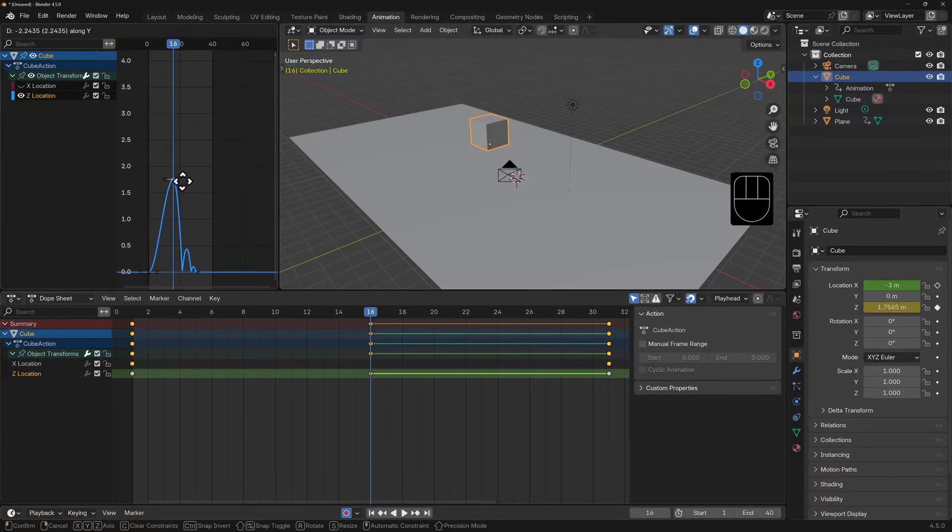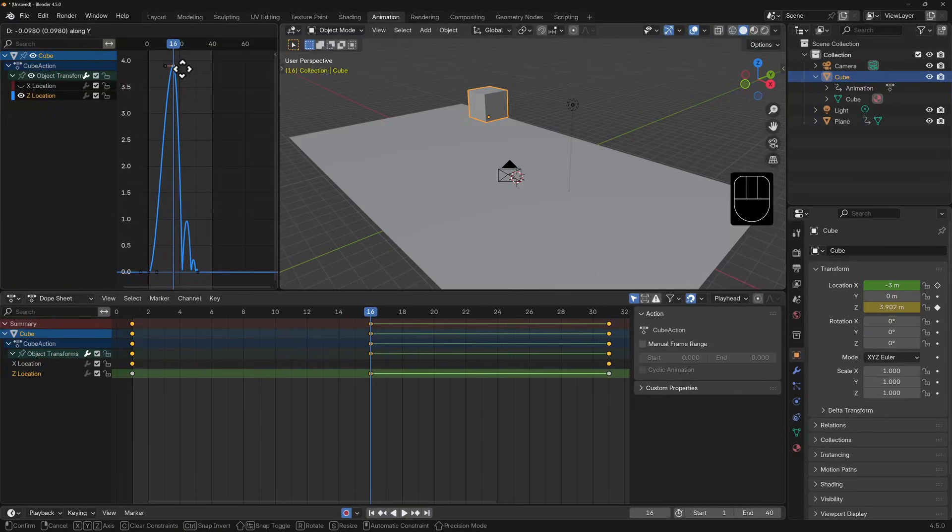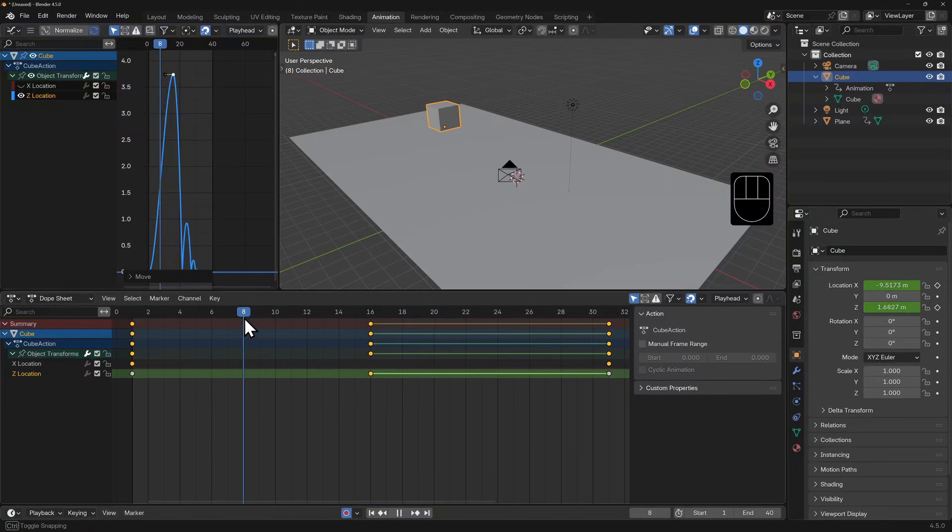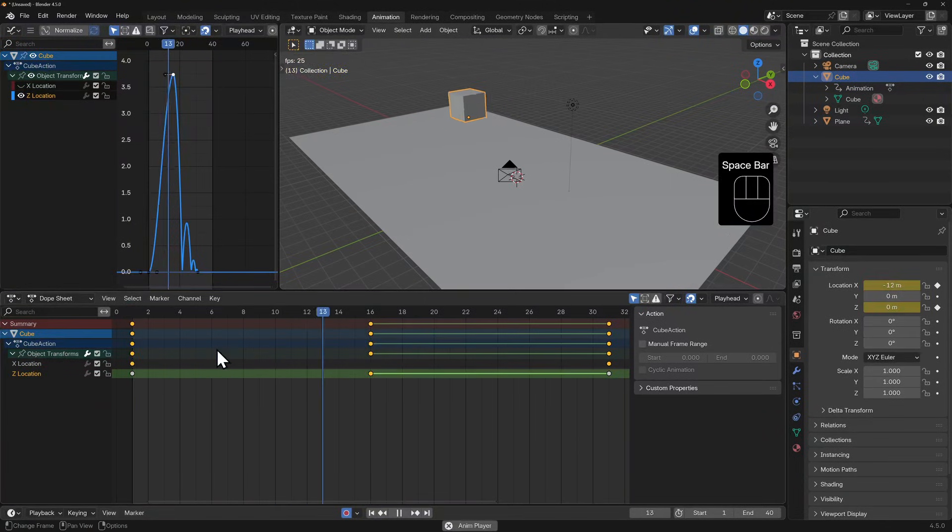I'm okay with it reaching its height about here, so I'll click to commit this change. So maybe we can do something about how this cube rises.